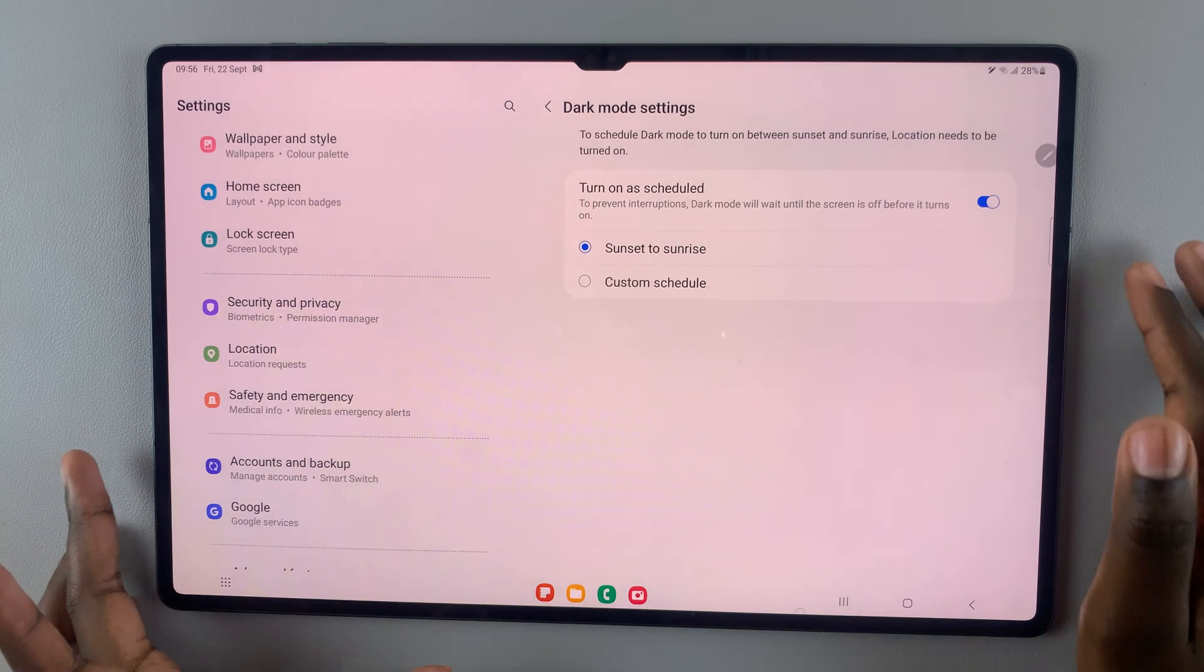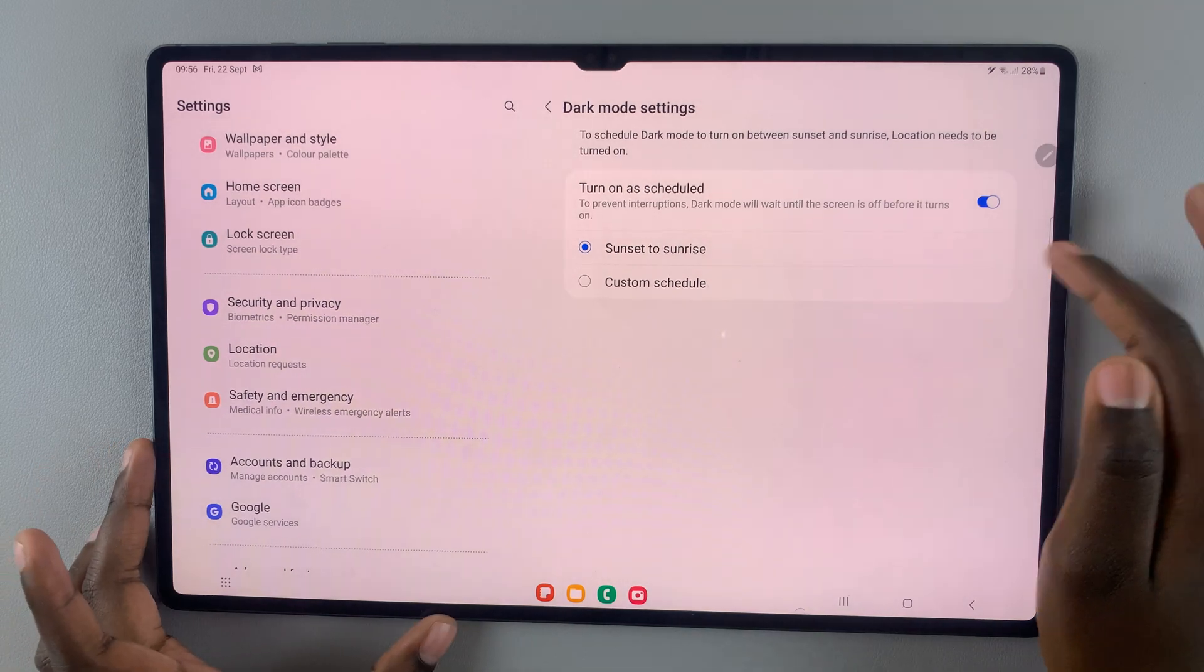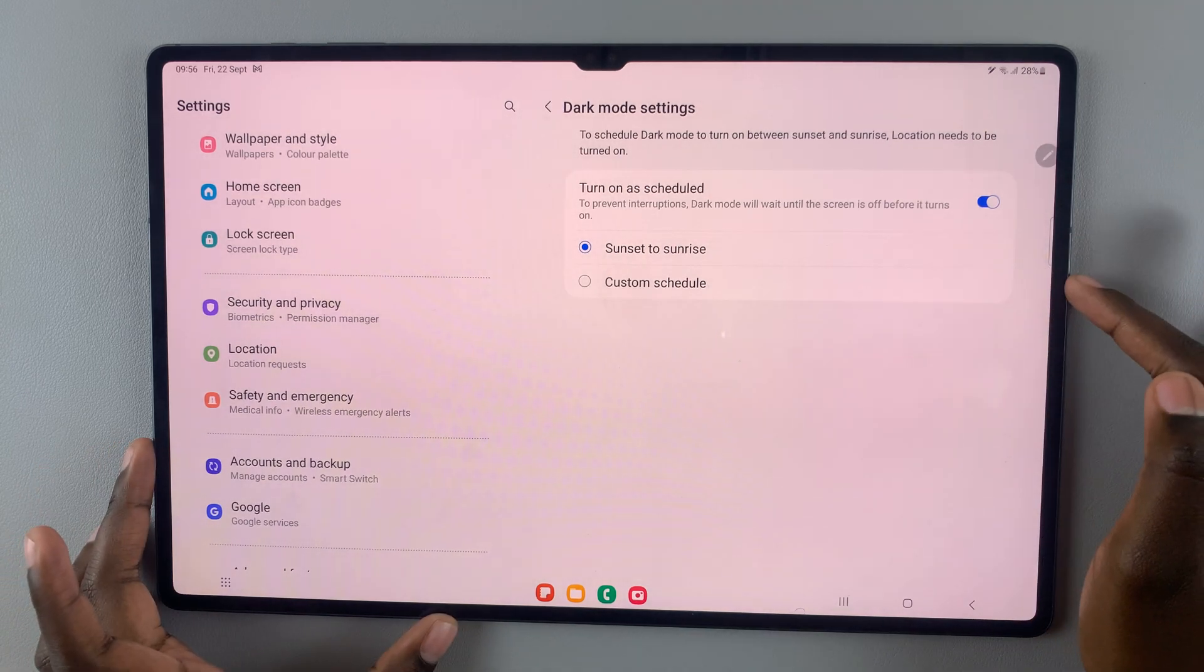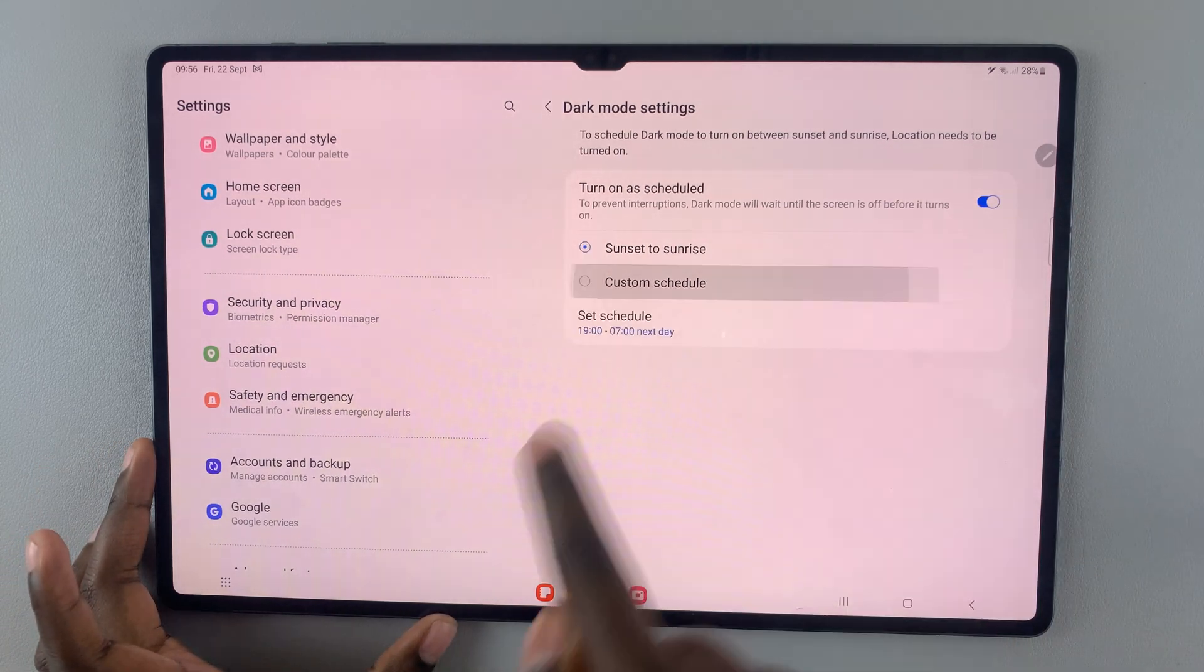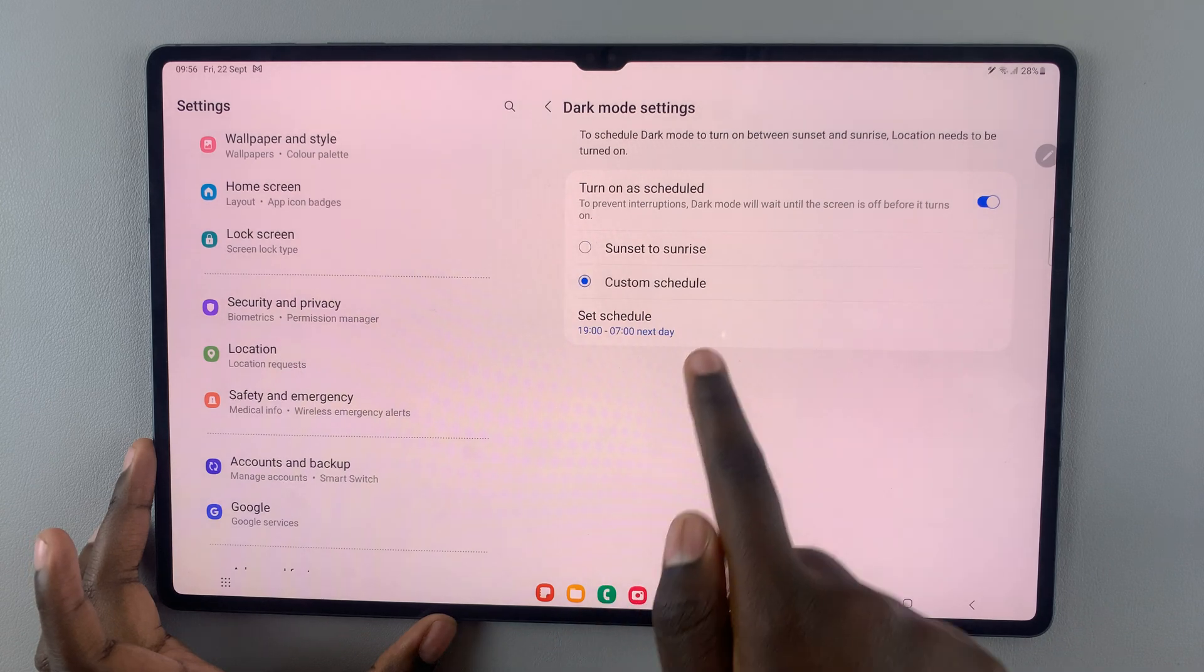You can choose to schedule it from sunset to sunrise, or you can have a custom schedule.